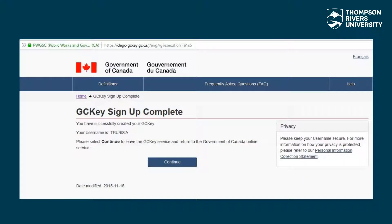Select your preferred language for viewing the content. Click continue to leave the GCKey service and return to the Government of Canada online service.